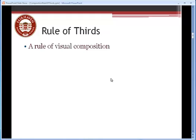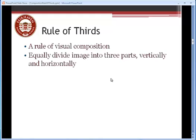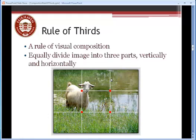It's a rule of visual composition. It has to do with how we lay things out in a photograph. To use the rule of thirds, we equally divide the image into three parts, both vertically and horizontally. So we have two lines going across the picture horizontally and two lines going across the picture vertically.